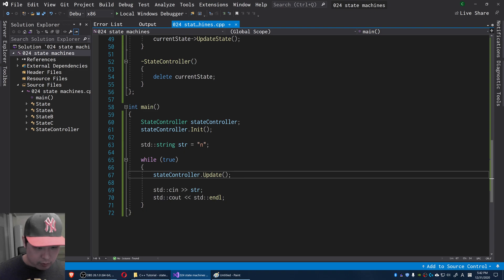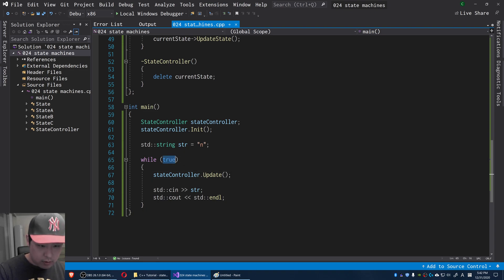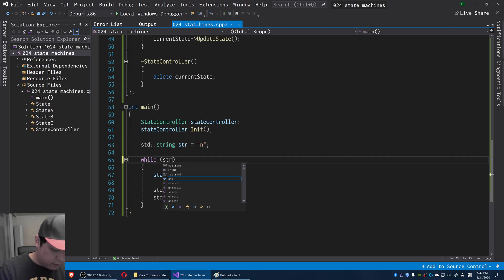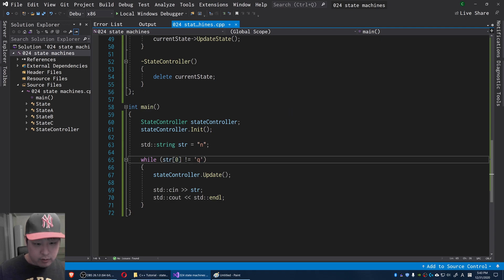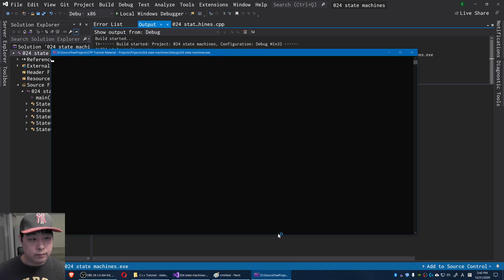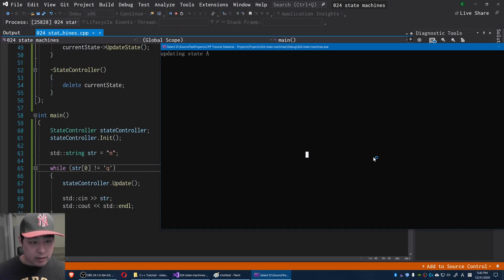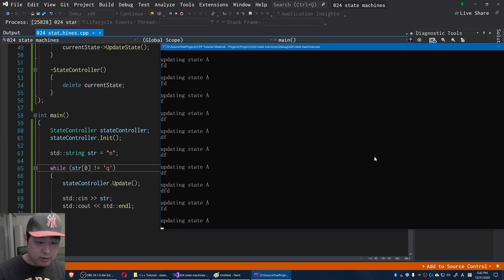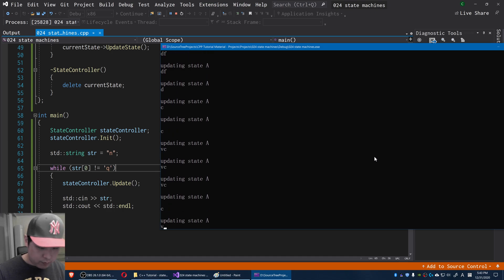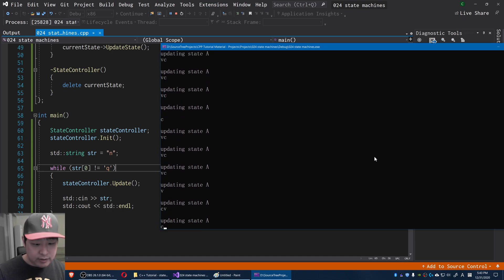Let me also add a quit button — I'll get the first letter of the string, and if it's 'q', that's when we quit. Running this with F5: we're updating state A. Whenever we get input, we update. We continue to update state A — we don't have any transition yet, so all we're updating is state A.